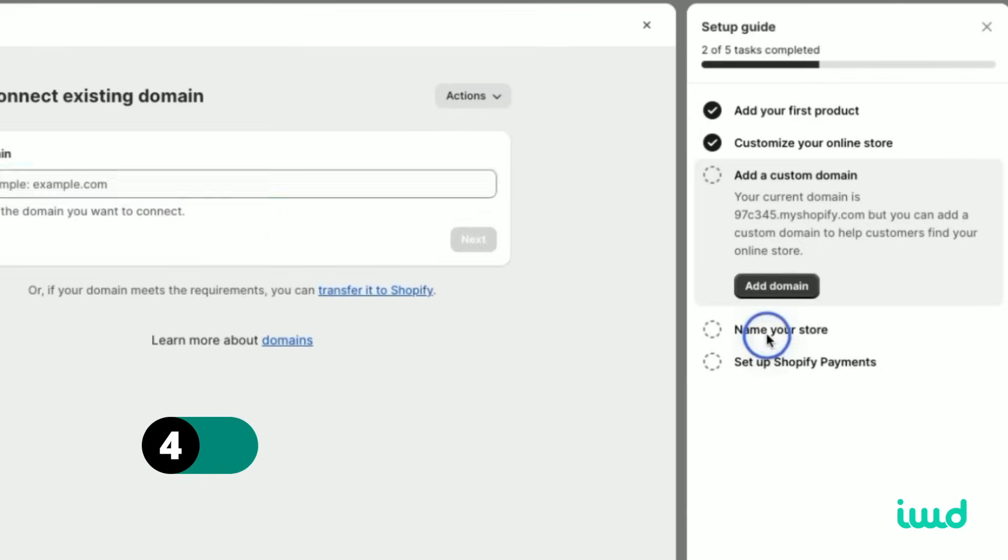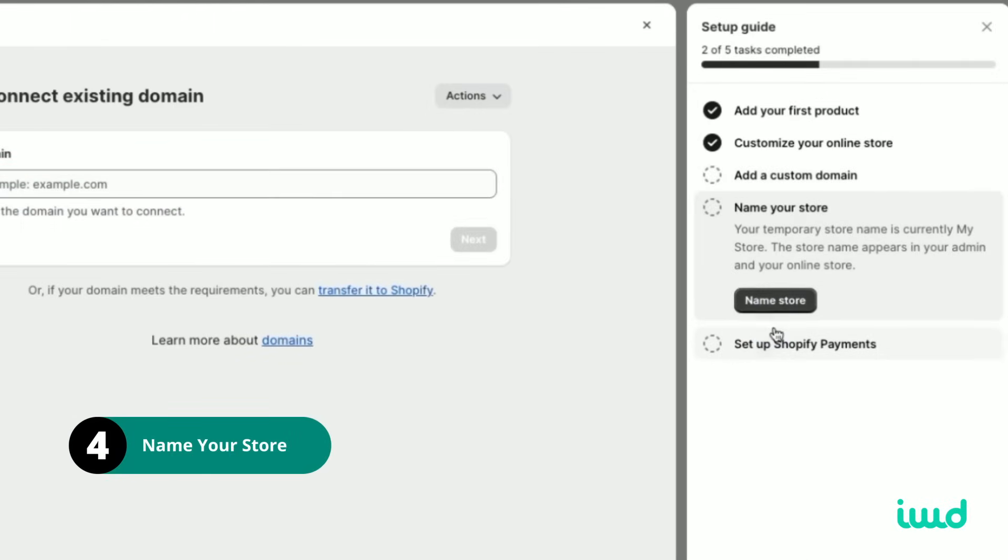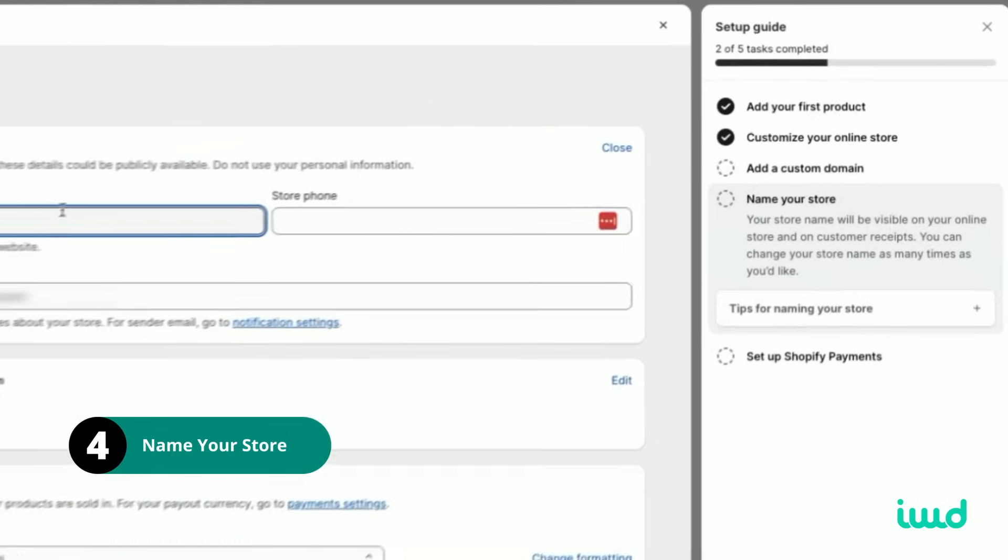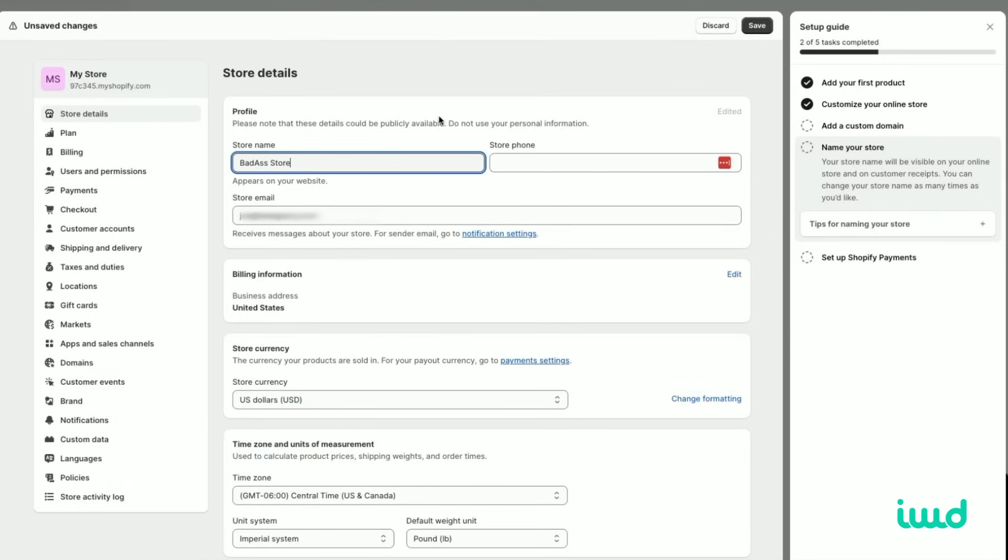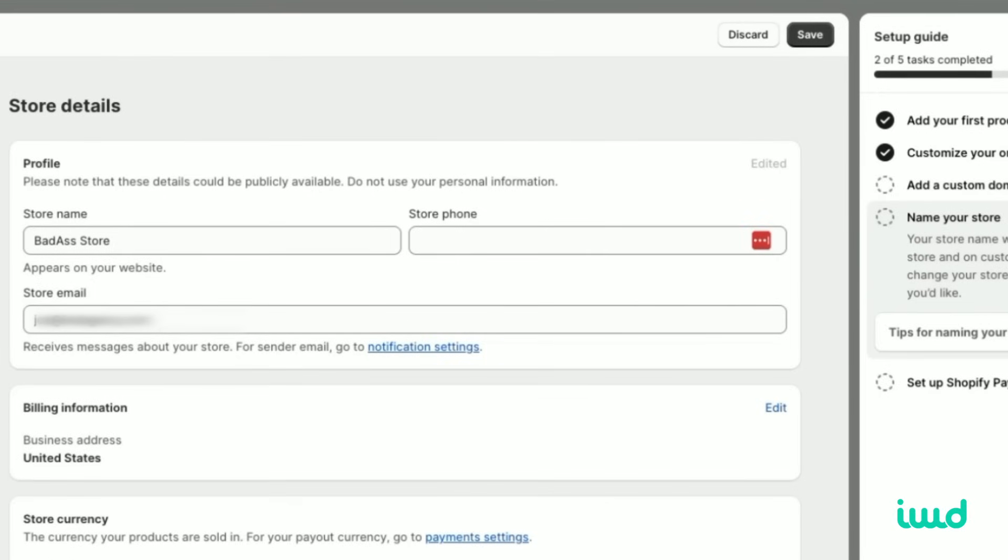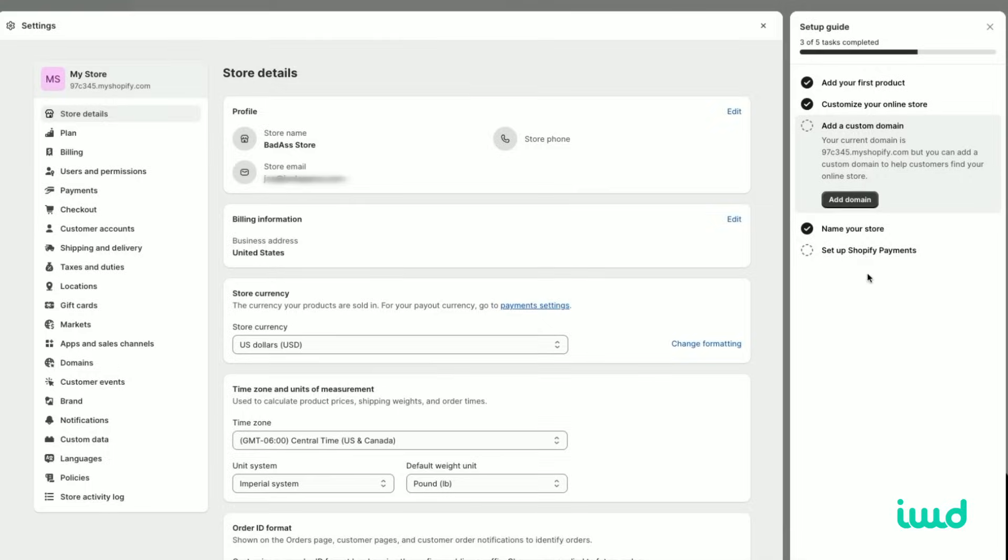Let's go back to our guide and let's go ahead and name the store. We'll click name store. From here, we can go ahead and name our badass store. Let's go ahead and name it badass store. And we're done with that. That's the easiest step in the whole process. Then we'll just save it, and we'll move on to the next step.